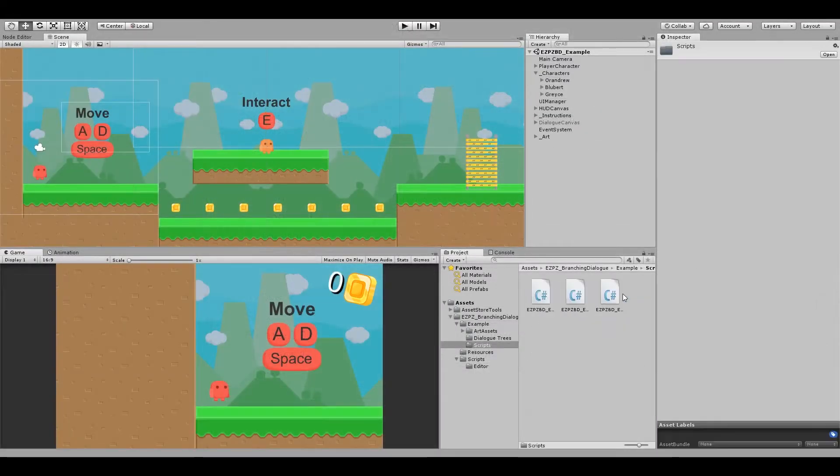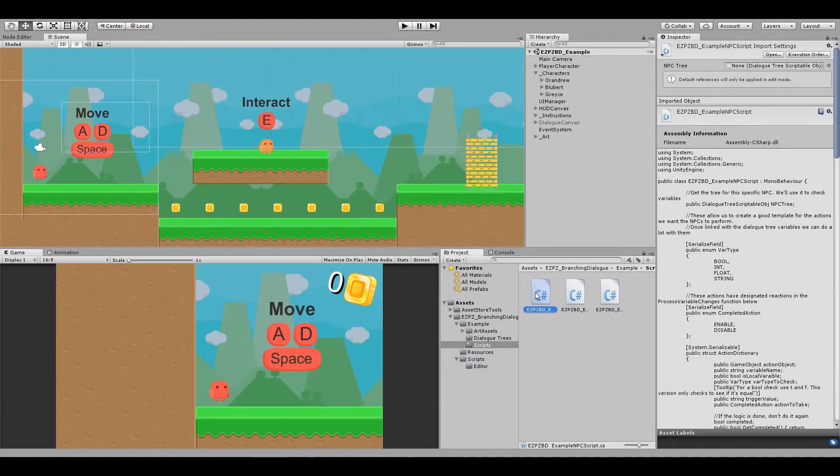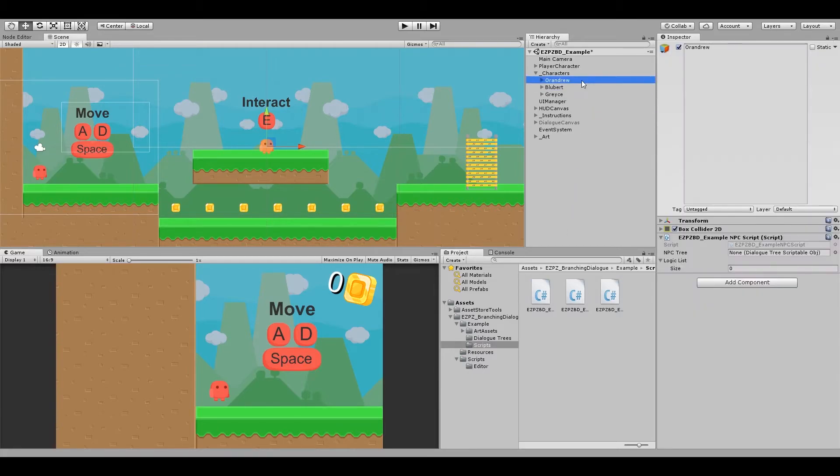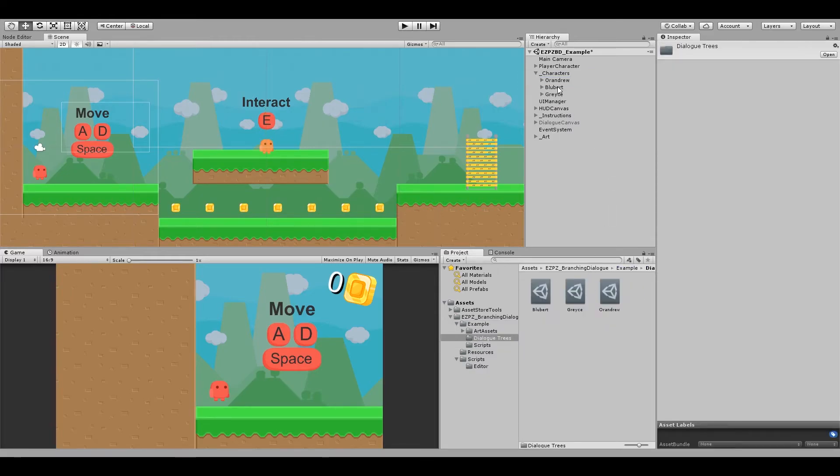Lastly, let's take a look at the NPC script. This is not needed for the tool to function, but instead it is a way of showing off how you can get variables from trees to call functions or affect gameplay.